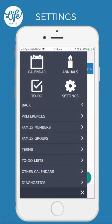Hopefully this video has given you some insights into how you can further personalise LifeSorted to suit your individual needs. Thanks so much for watching.